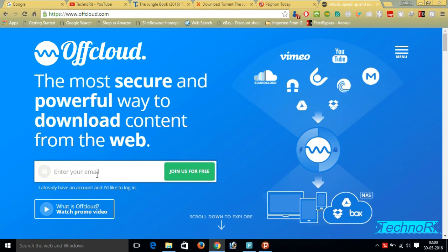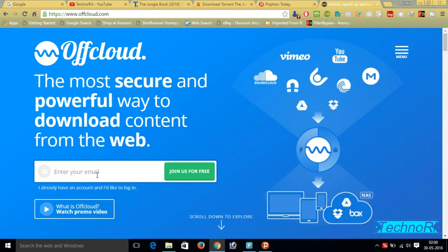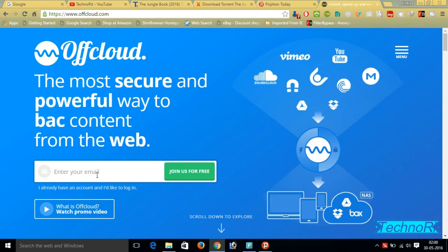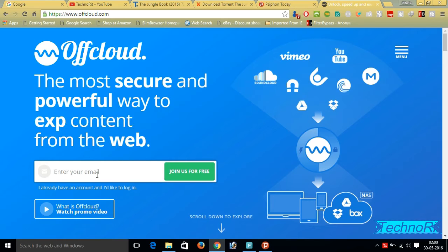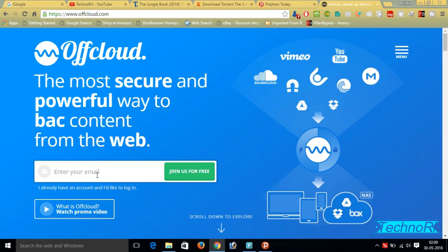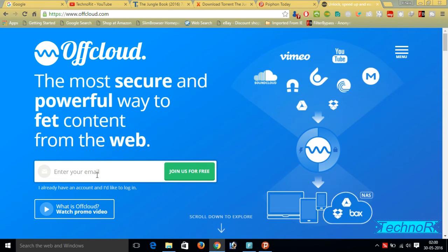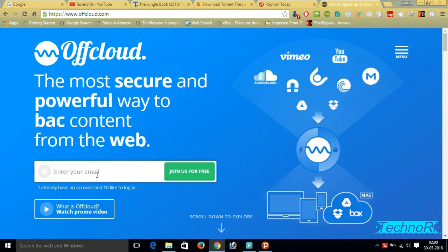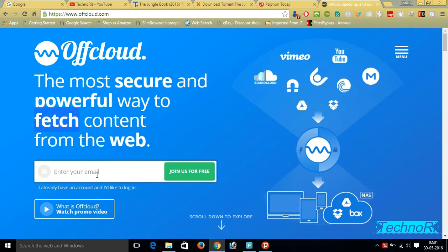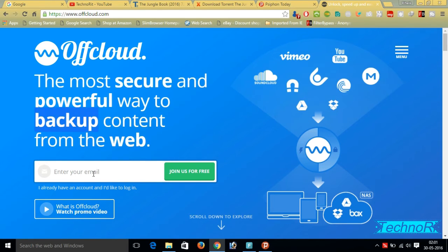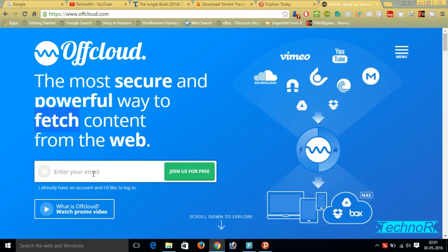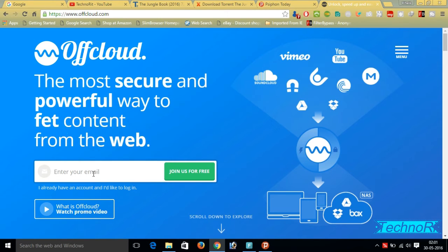Here we have to give our email ID. One funny thing about this Offcloud is that you can give any email ID to it - it will not verify your email. From one email you can download only two videos up to a maximum 10 GB. When you download two videos you just simply log out and enter another email ID, any email ID you can, and continue this process.